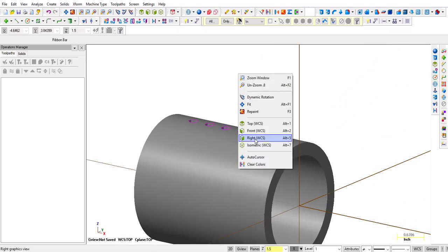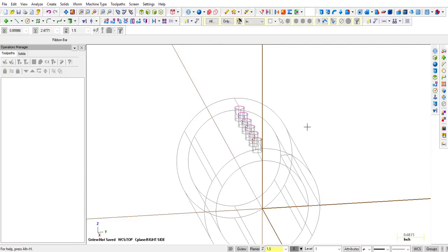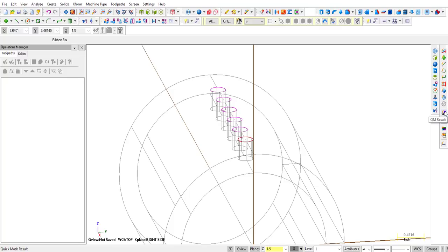Turn solids back on — we have holes through only one side. Going to the right plane, select those holes. Notice they are red and purple: red is the original shape we drew, and purple is the resulting color after copying. On the side menu it says Quick Mask Results — select purple and Quick Mask Group red. That's a quick way to select the geometry.